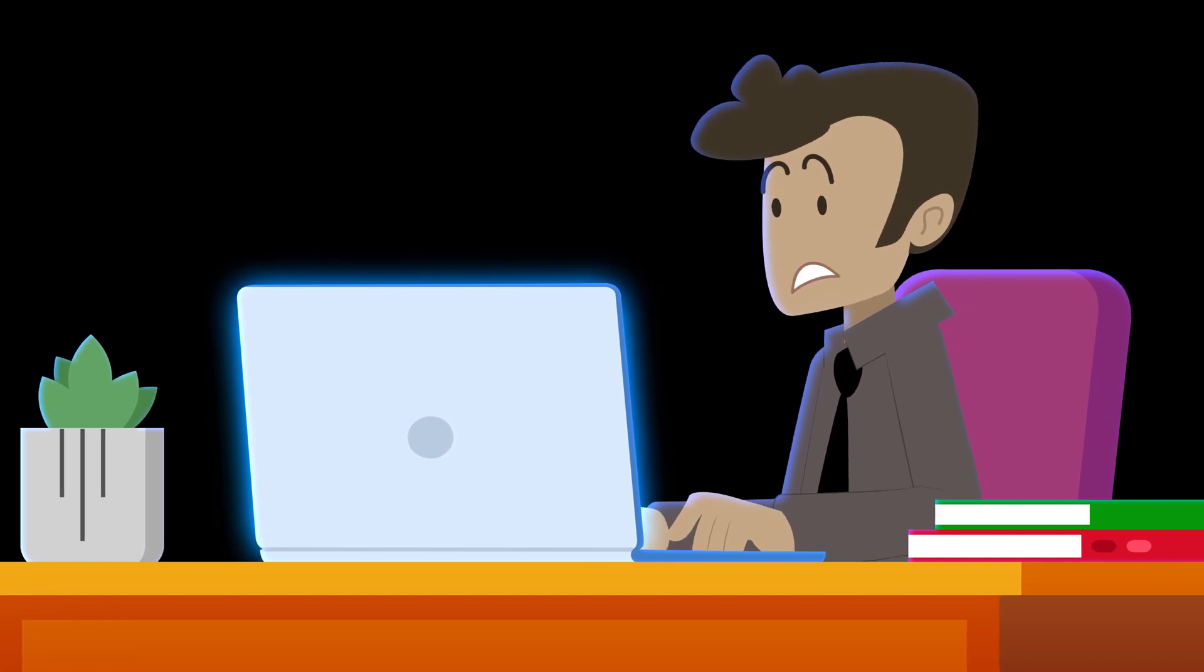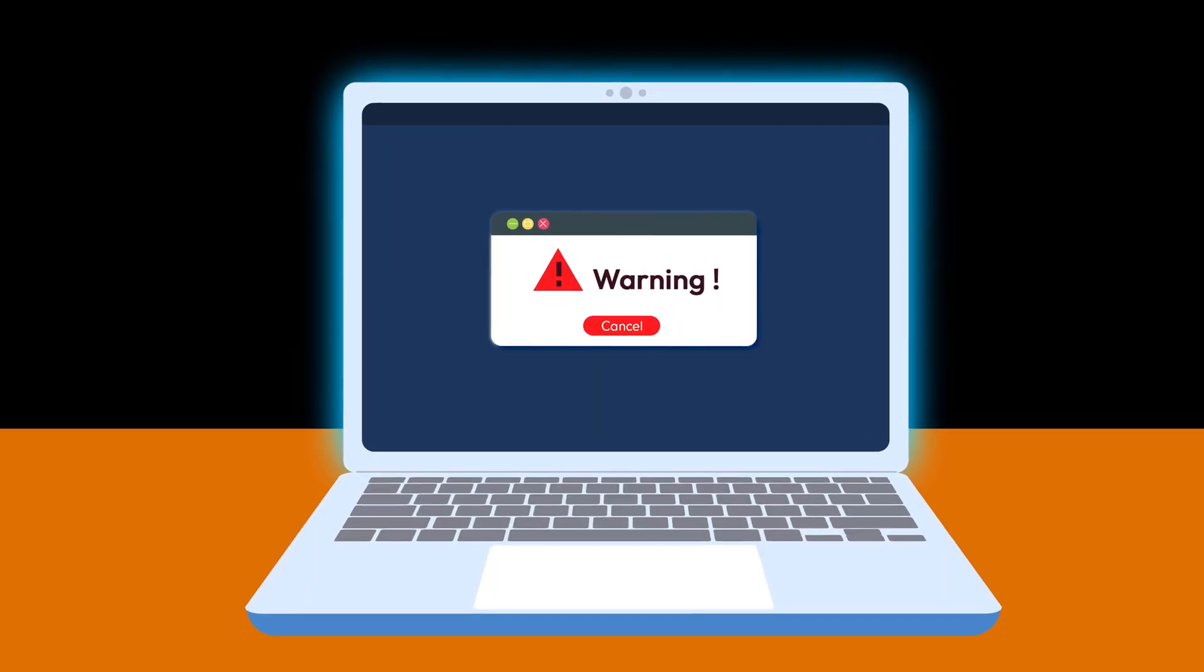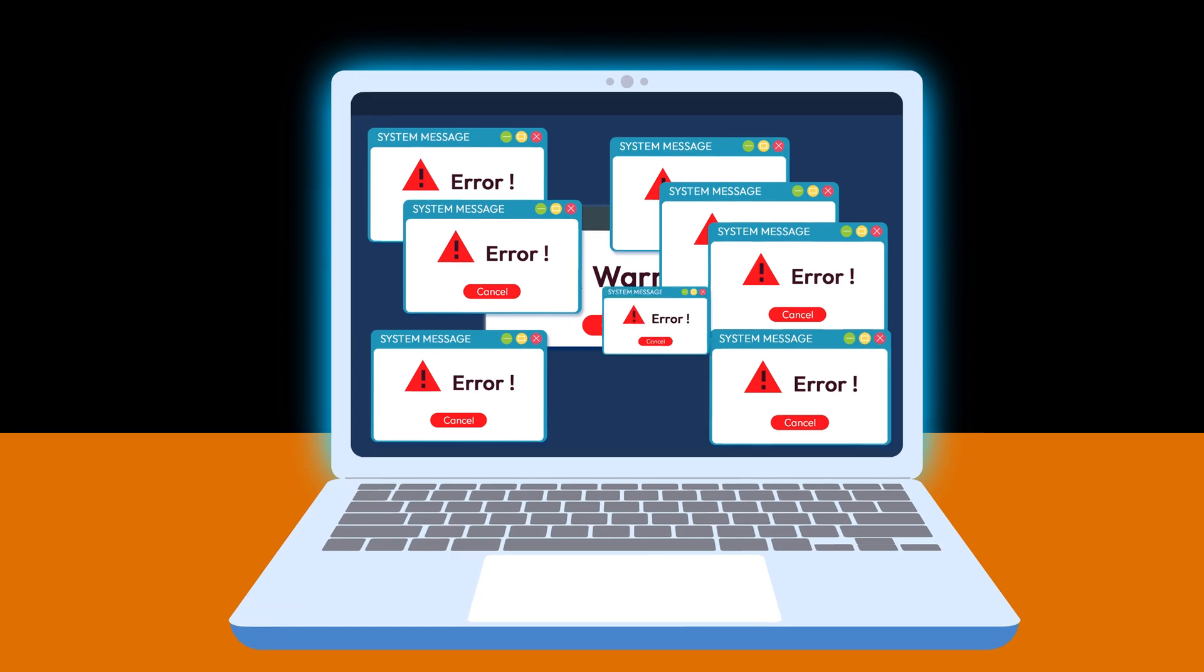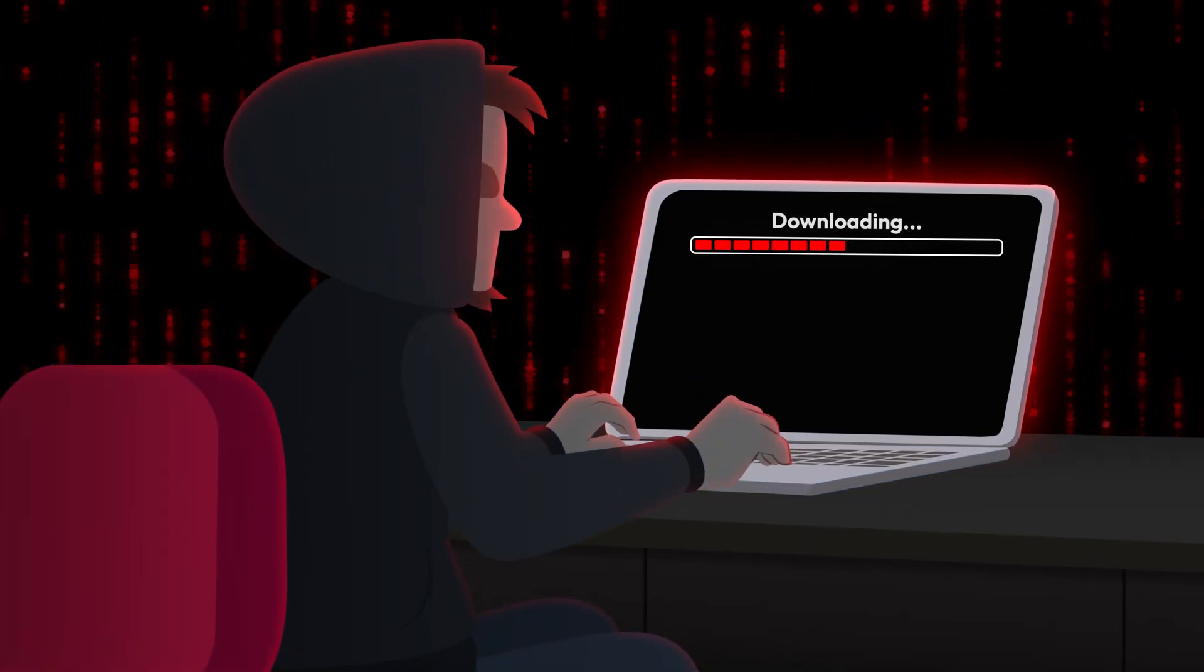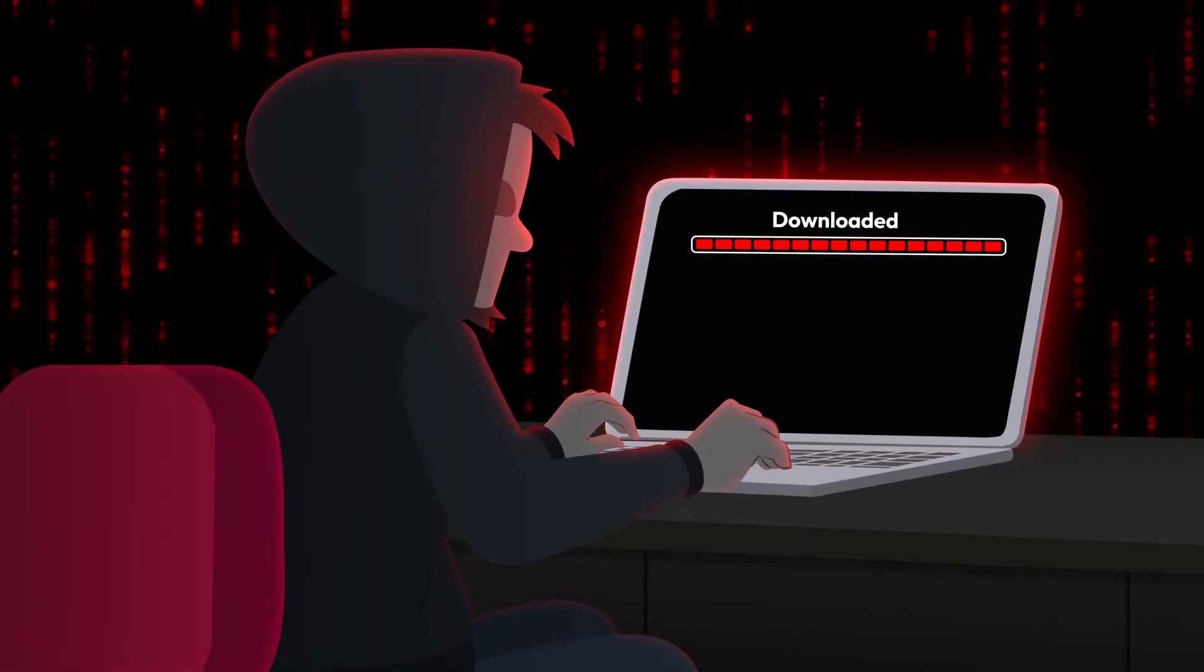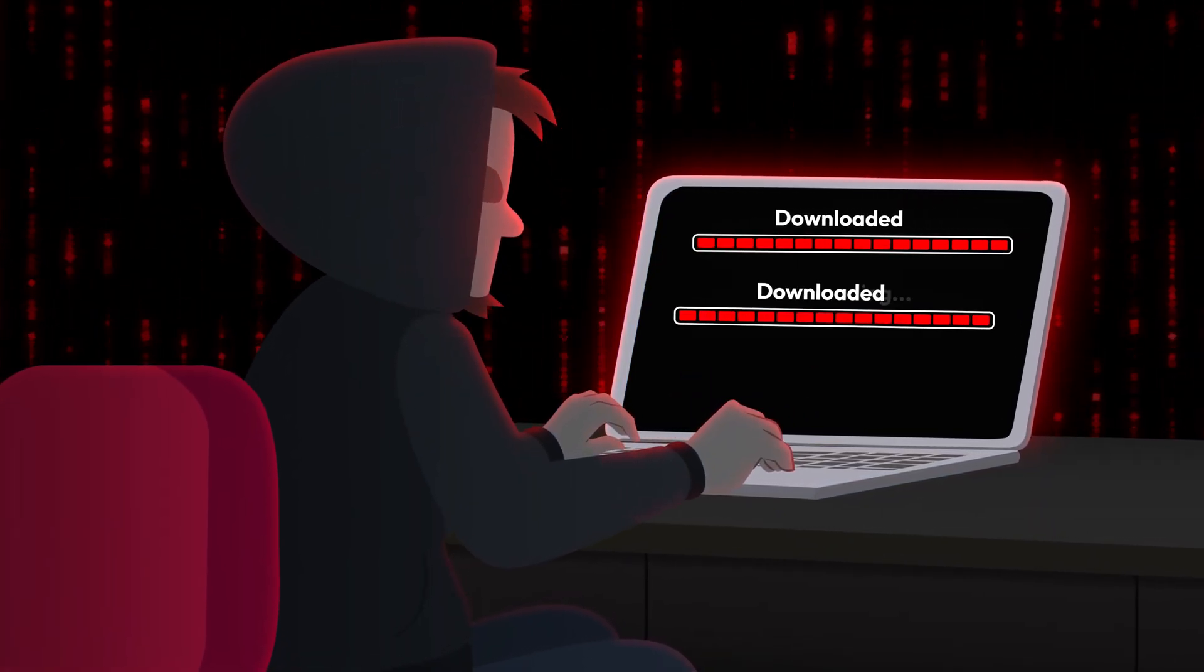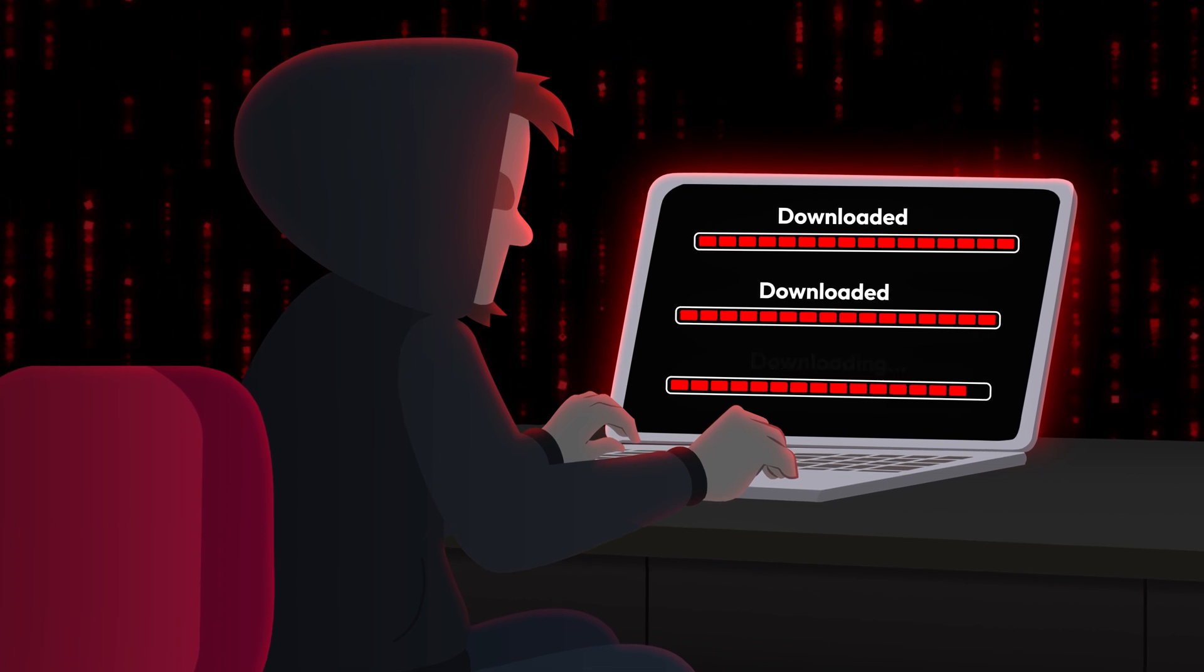AI is changing everything, including the way cybercriminals operate. From cracking passwords to creating deepfakes, here's how they're using AI to launch sophisticated attacks and what you can do to stay safe.